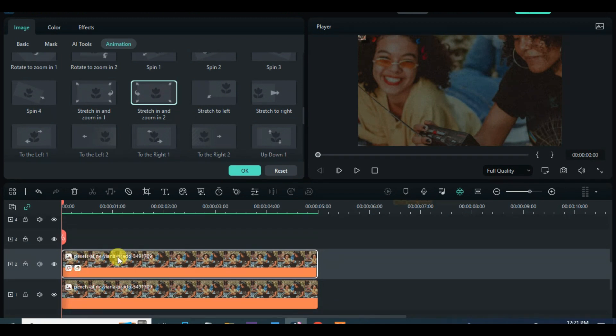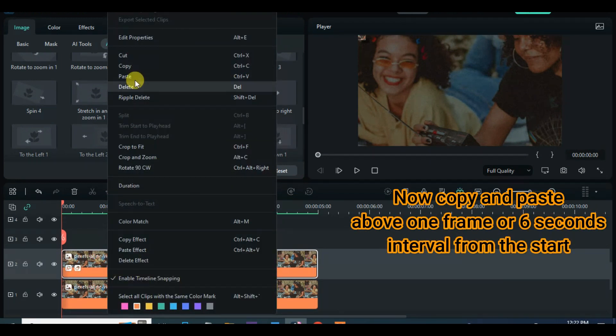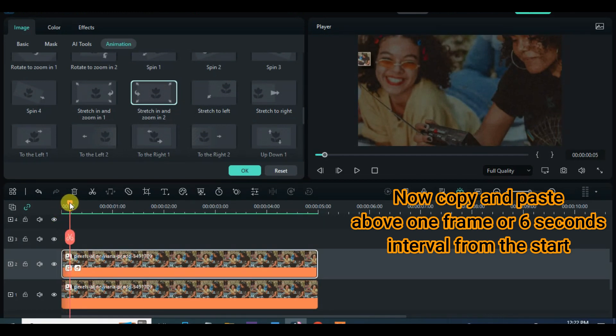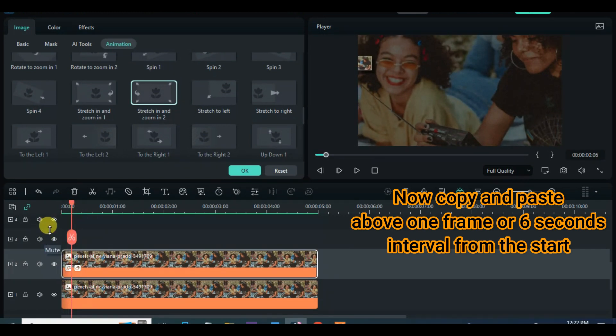So now you continue to copy and paste the animated picture on track 2 on each other in one frame interval or 6 seconds from the beginning of each picture below.